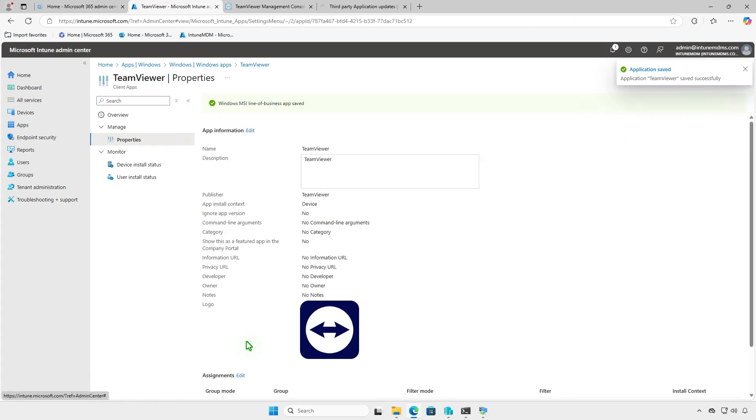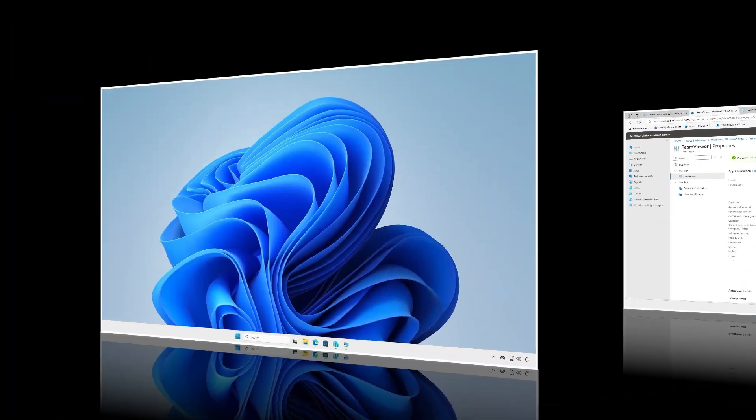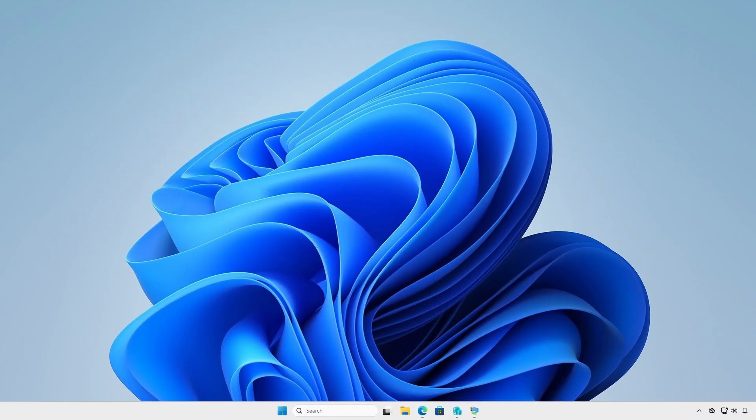Wait for the sync to complete, and the app will automatically be removed from target devices. Now, let's move on to the second method.